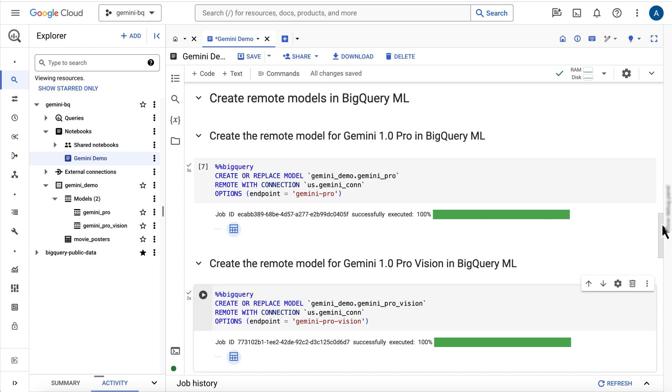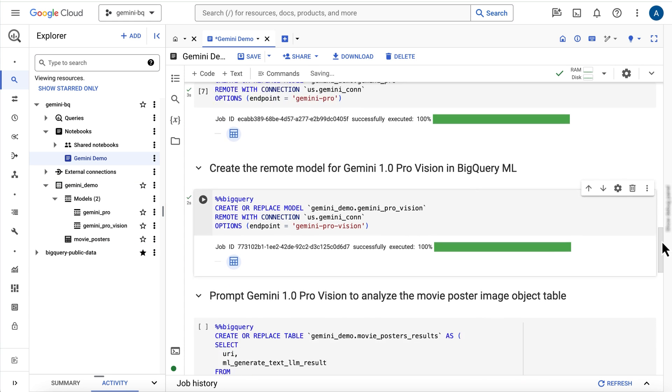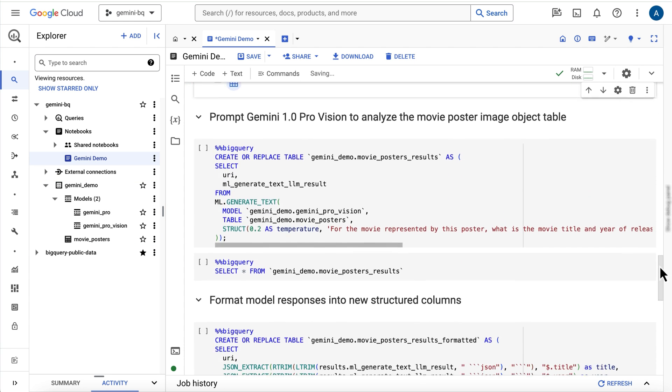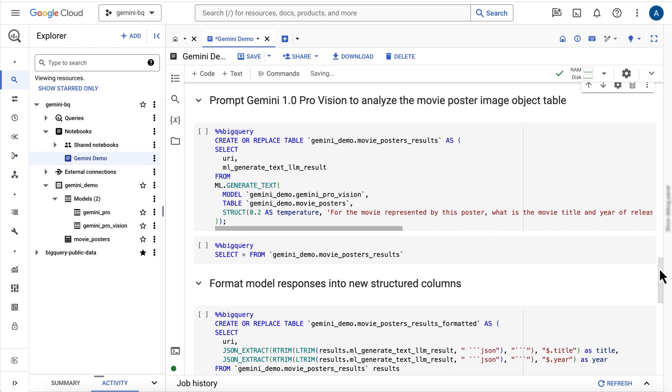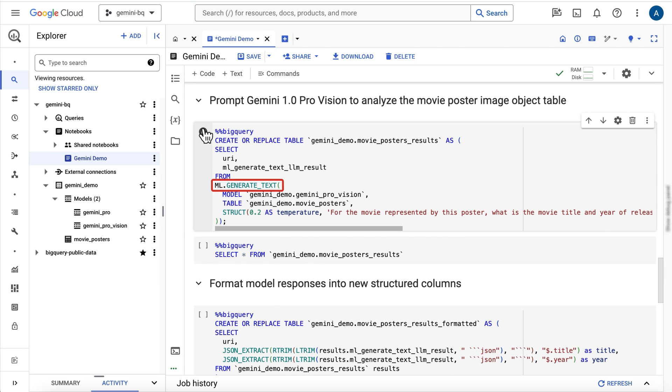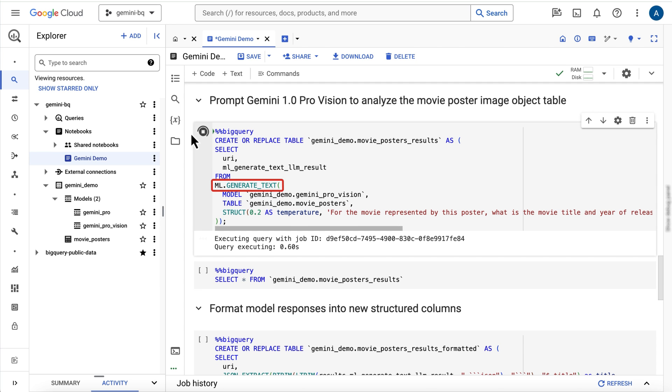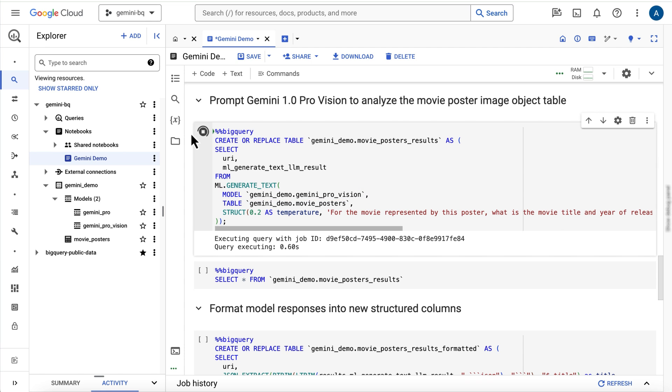The first thing I'll do is use the Gemini Pro Vision model to help understand the images. I can send requests to the model by using the ml.generateText function, referencing the model in the parameters. The function syntax when used with the Vision model expects an object table in the table parameter.